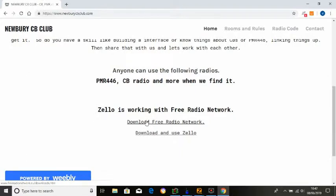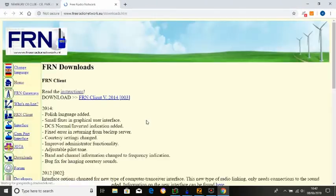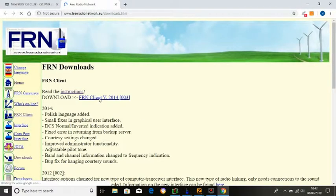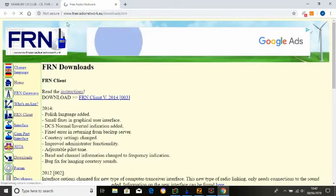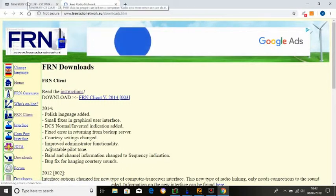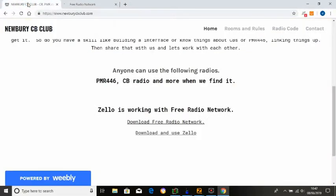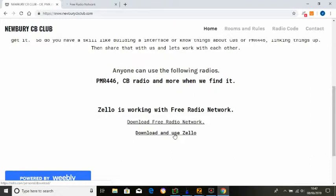One is to download Free Radio Network, which when you click it will transfer you into another page by opening it in another browser, and then you just simply left click on there and follow the instructions. Again, when you go into Zello, it will be slightly different. So I'm just going to take you through that.